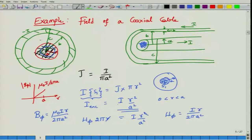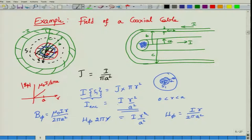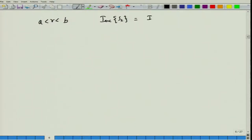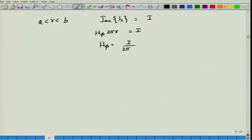When R is outside the inner conductor but within the outer conductor, so A less than R less than B, the total current enclosed by cross section S2 is simply I, the entire inner conductor current. The left-hand side gives H_phi times 2 pi R equal to I, so H_phi equals I divided by 2 pi R.